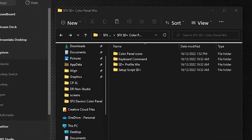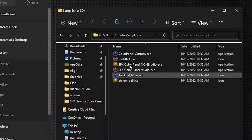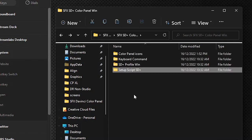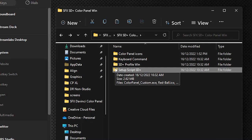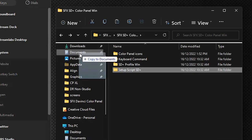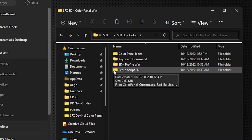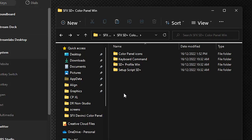Once that's all set up, go to the folder you downloaded from Sideshow Effects — your Stream Deck Plus Color Panel for DaVinci Resolve folder. Inside you'll see there is a 'Setup Script SD Plus' folder. What's in here are the scripts we created to make all of this run. You need to take this entire folder and drag it into your Documents folder. It just needs to be dragged and dropped into Documents.